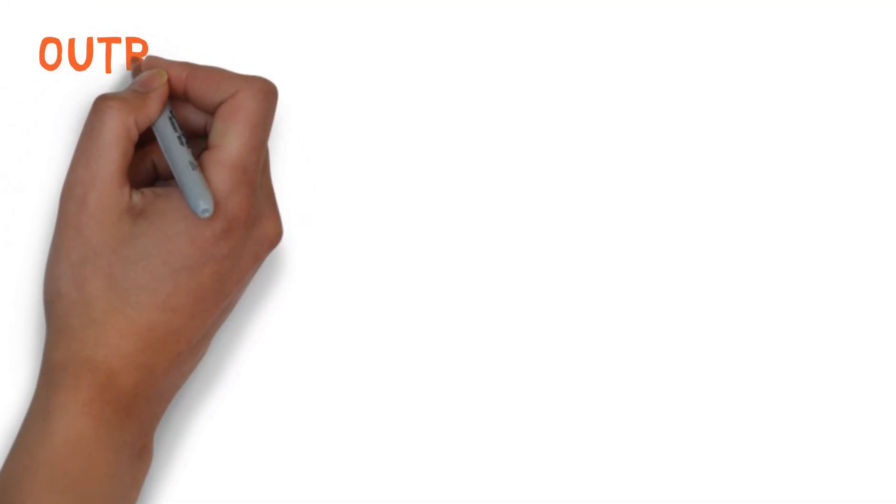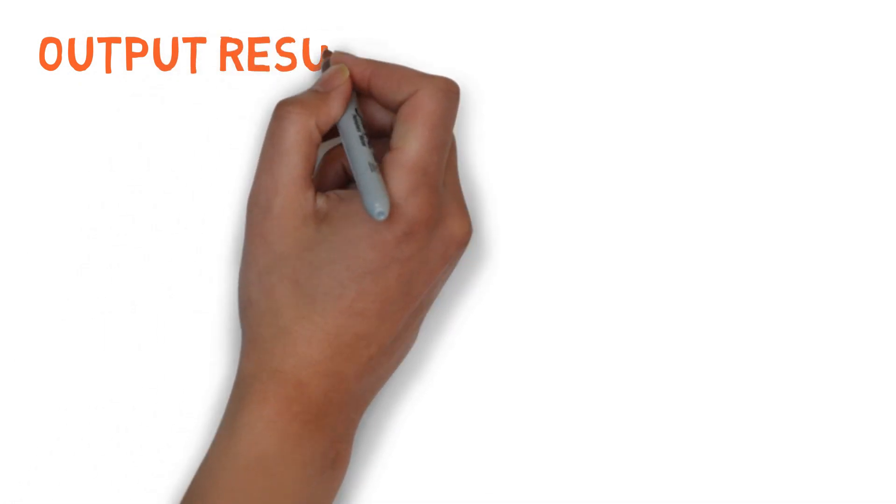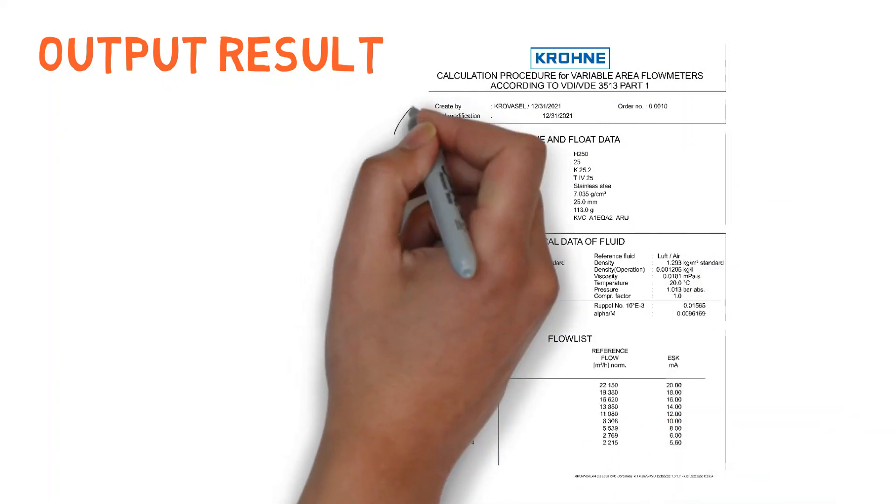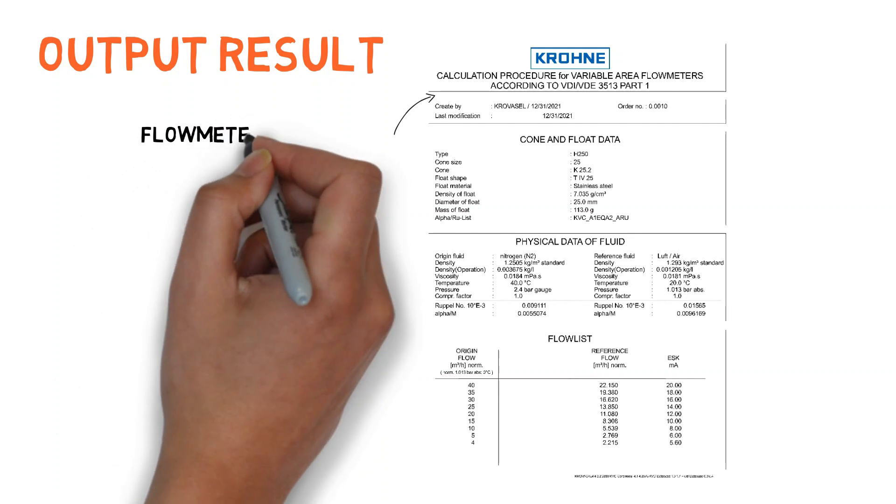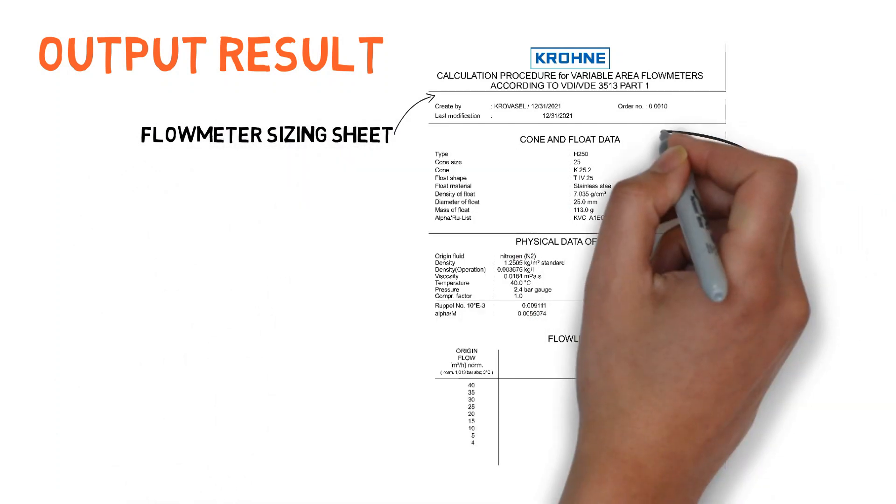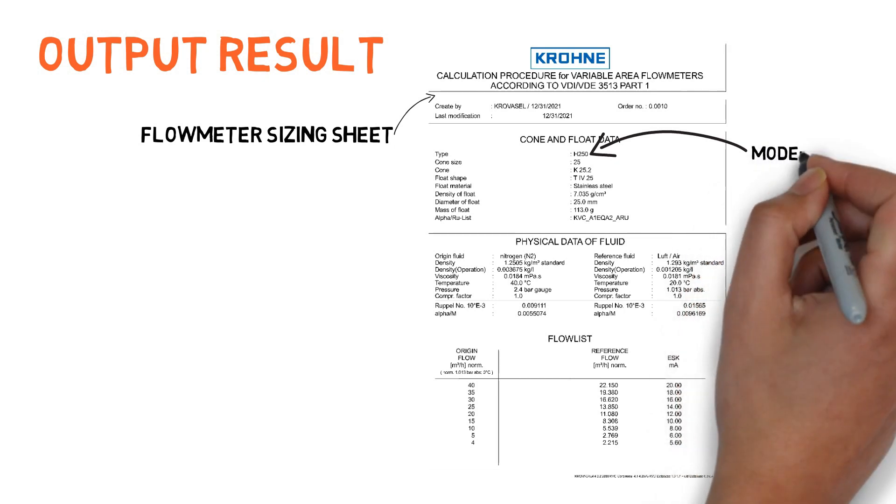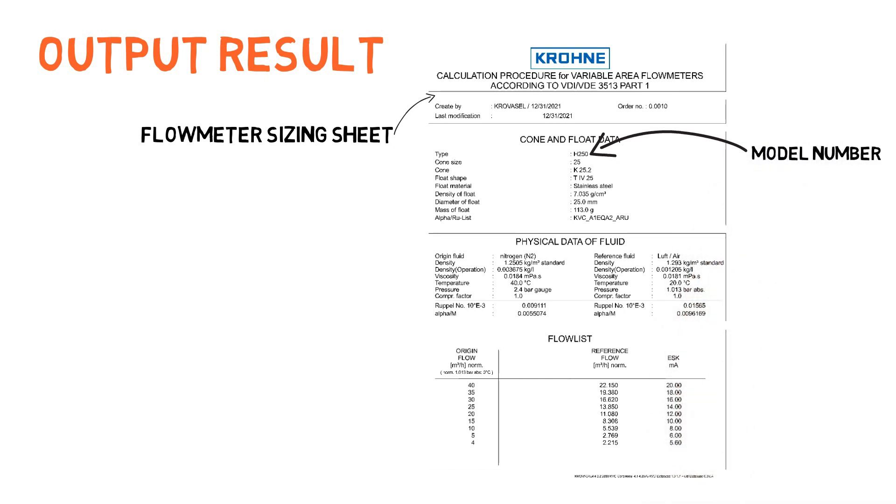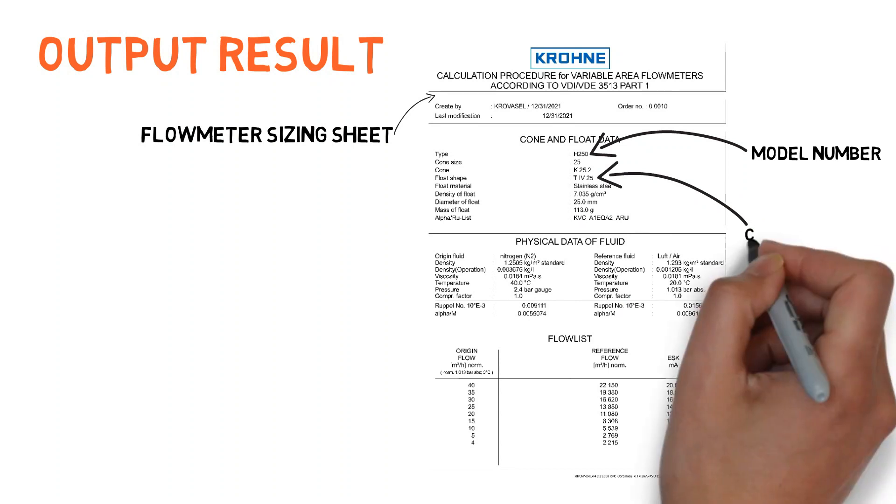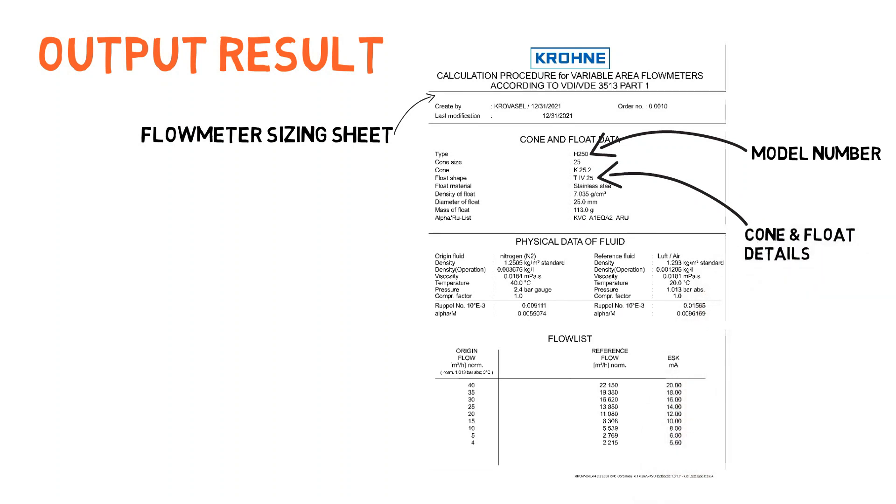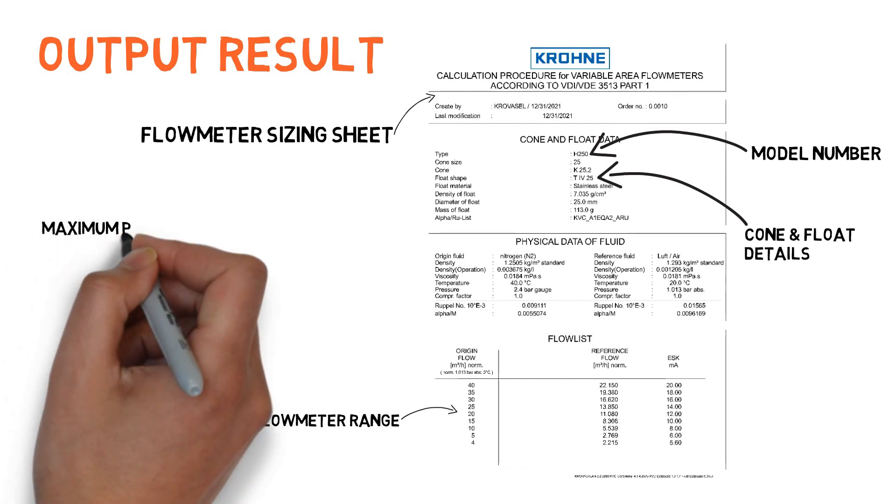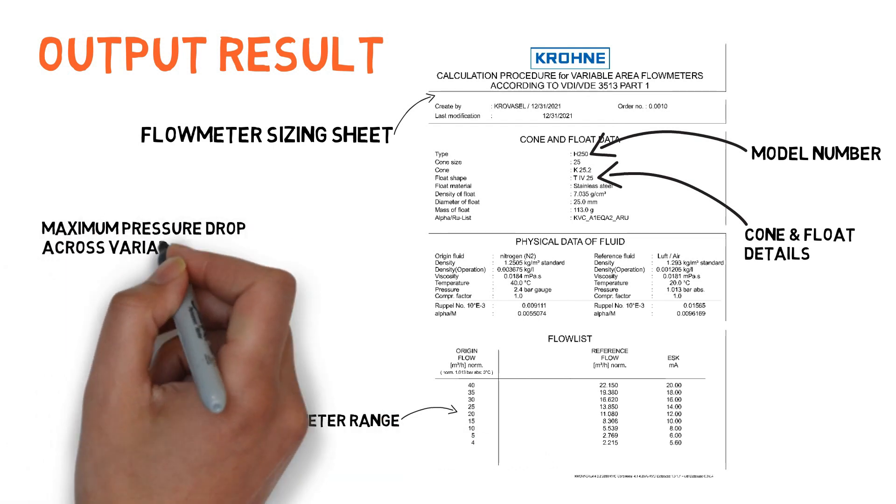Output result arrived from this calculation: flowmeter sizing sheet, model number of flowmeter, details of cone and float, flowmeter range, and maximum pressure drop expected across flowmeter.